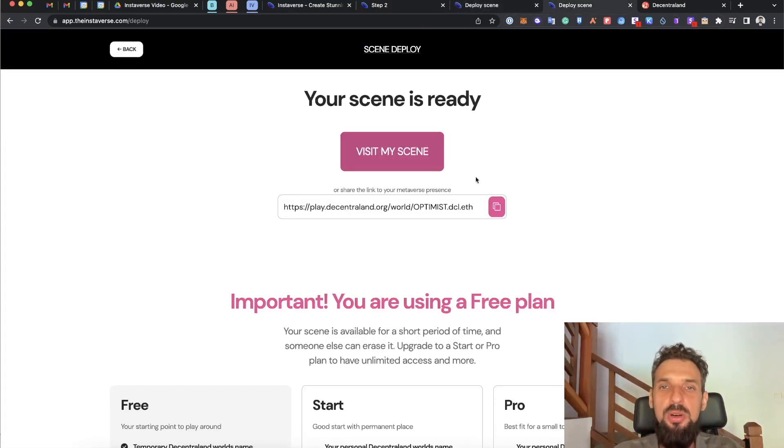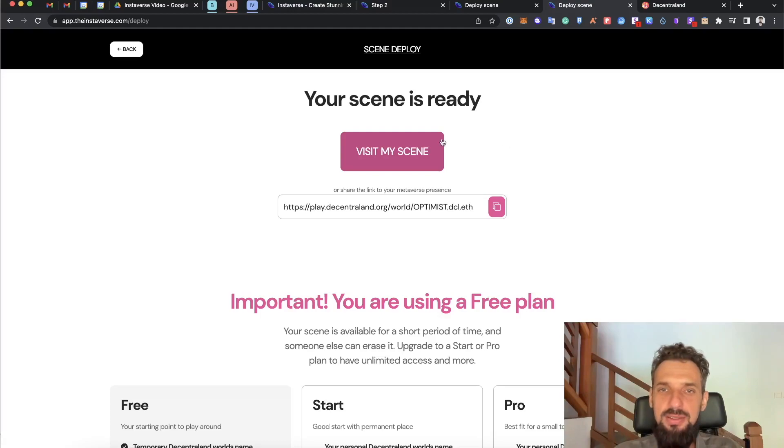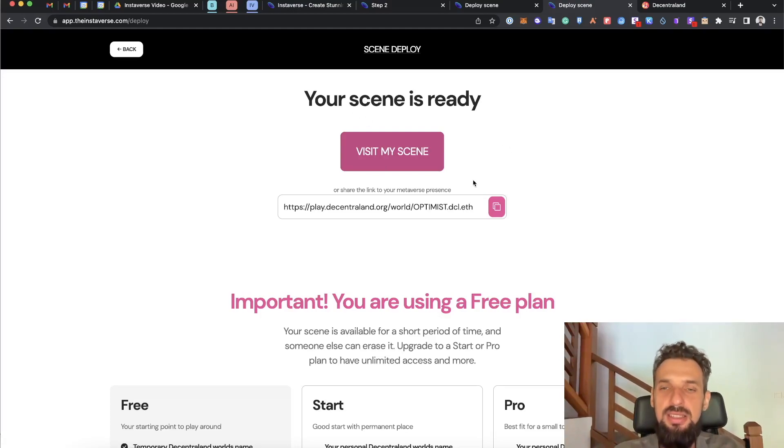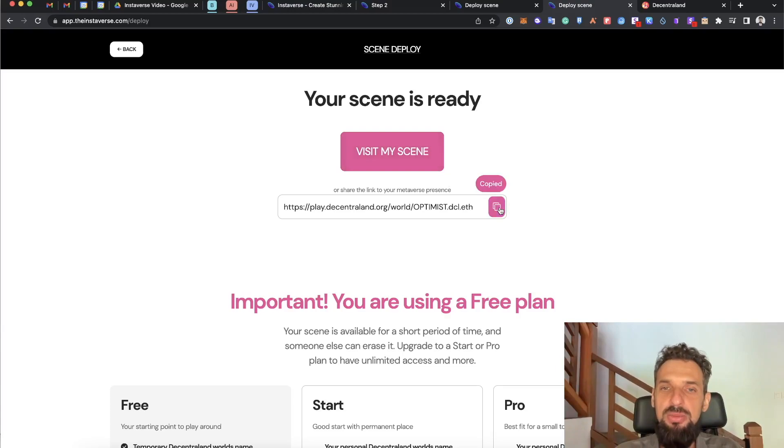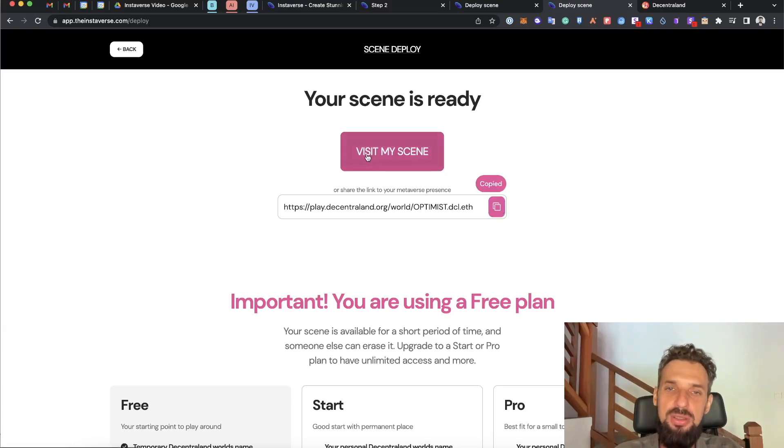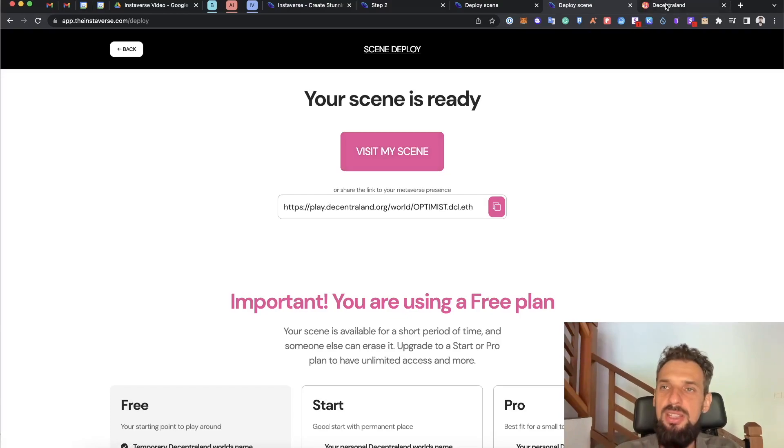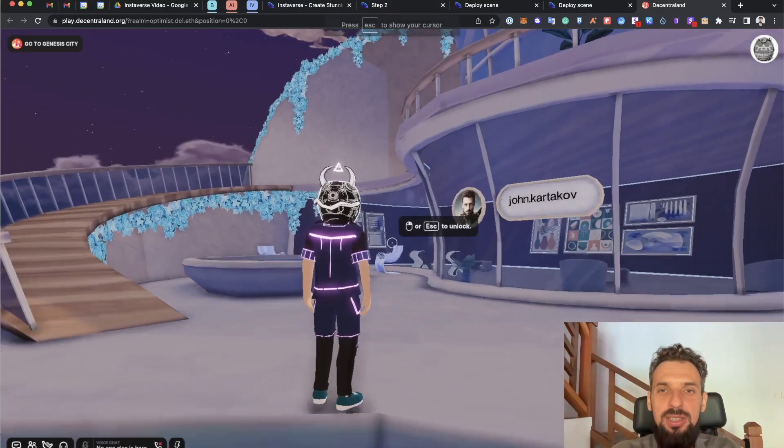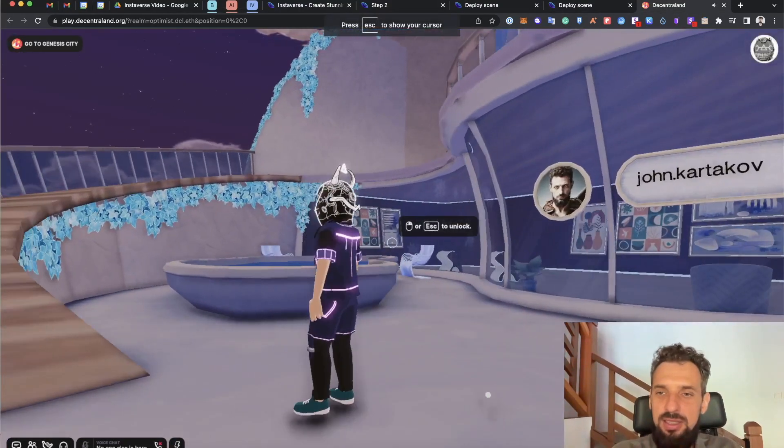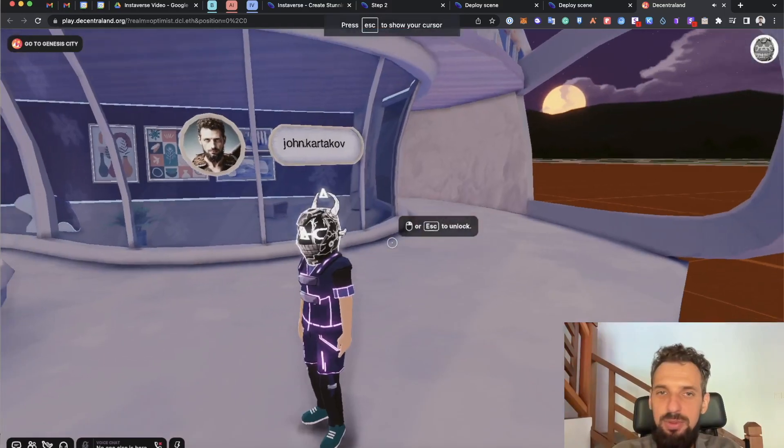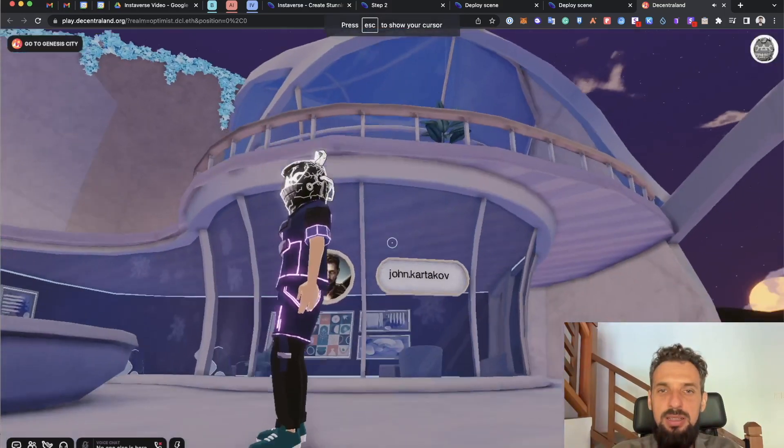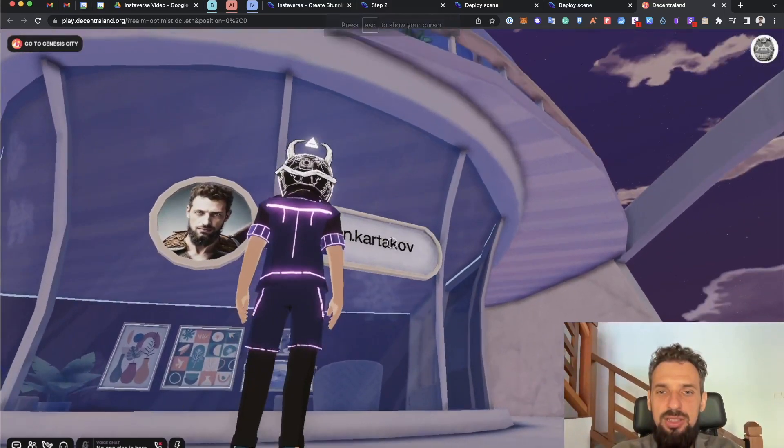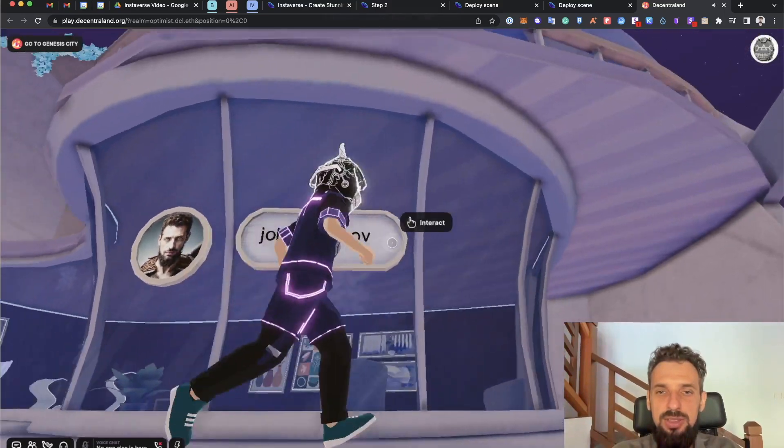Once the scene is deployed, I have my links, like scene is ready, and I can copy and share with friends, or I can just click and visit my scene to check it out. Now I'm in Decentraland and I can see that the scene is deployed with my personalization.